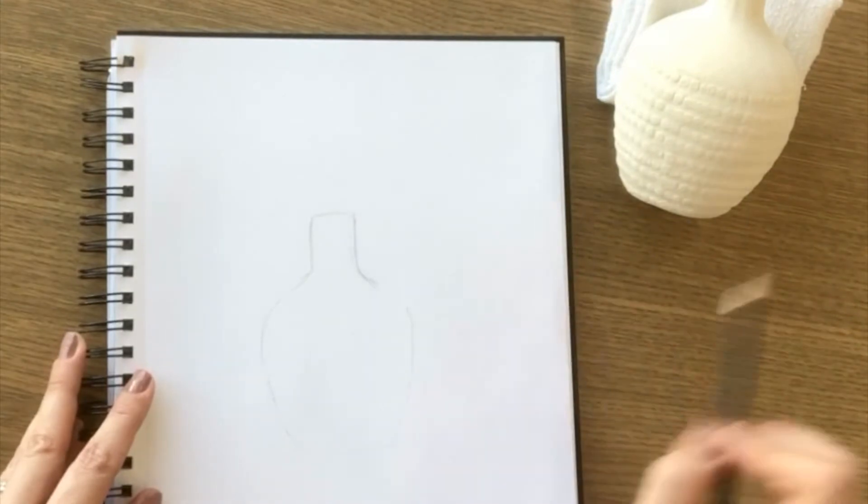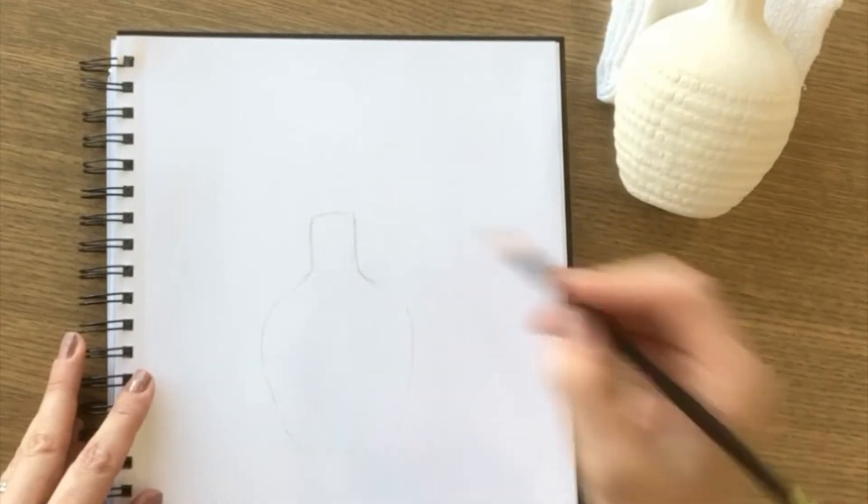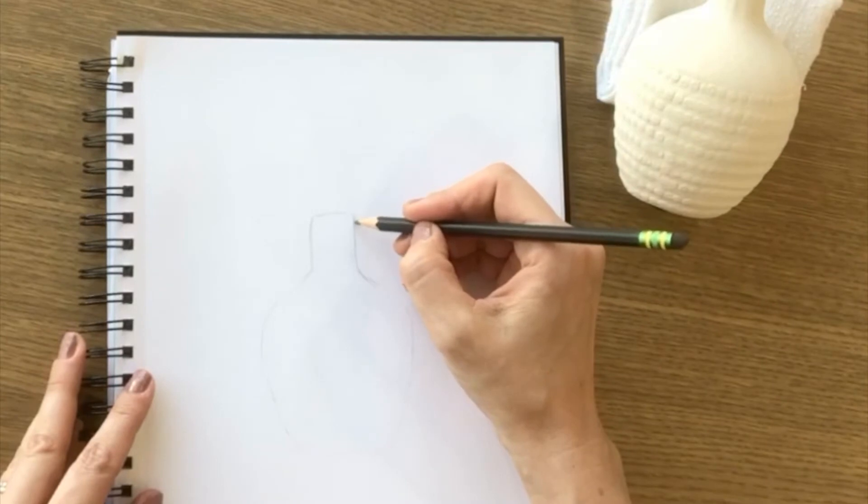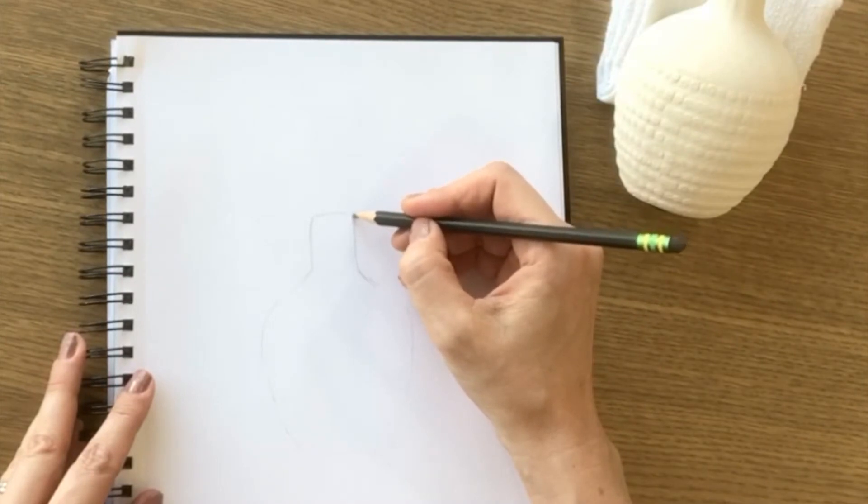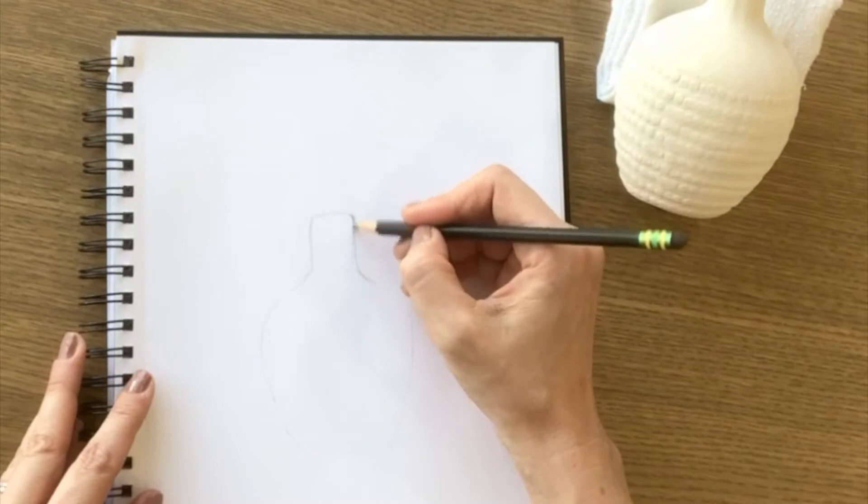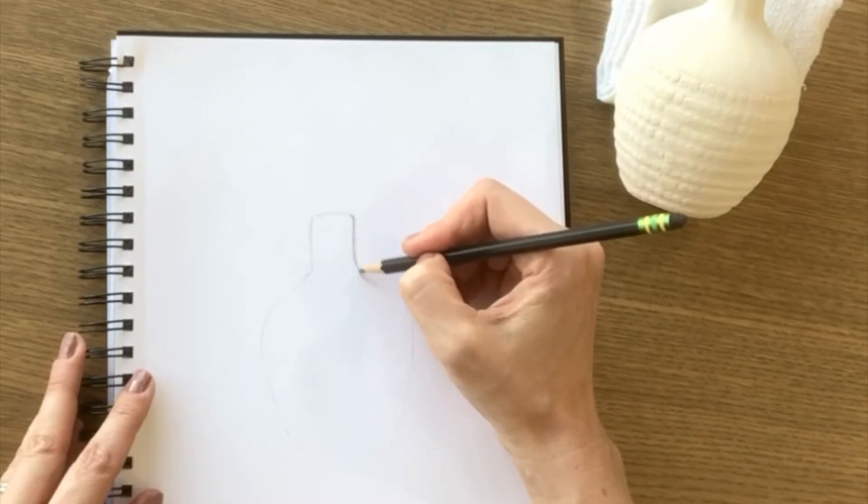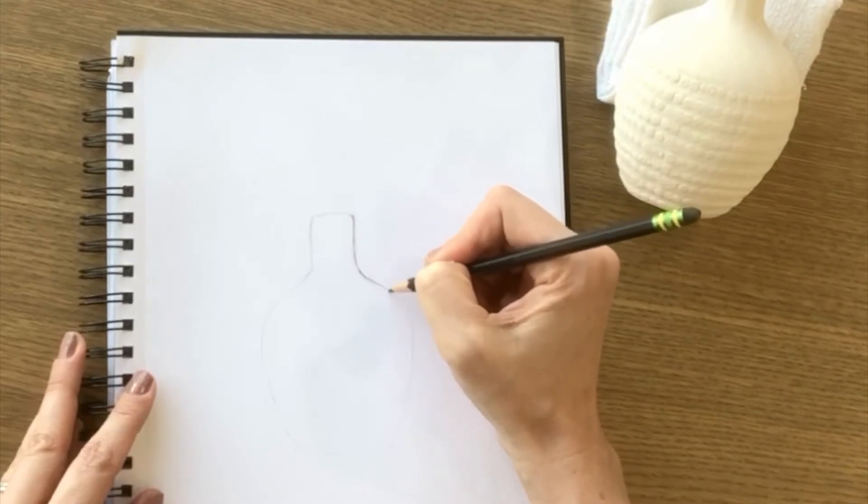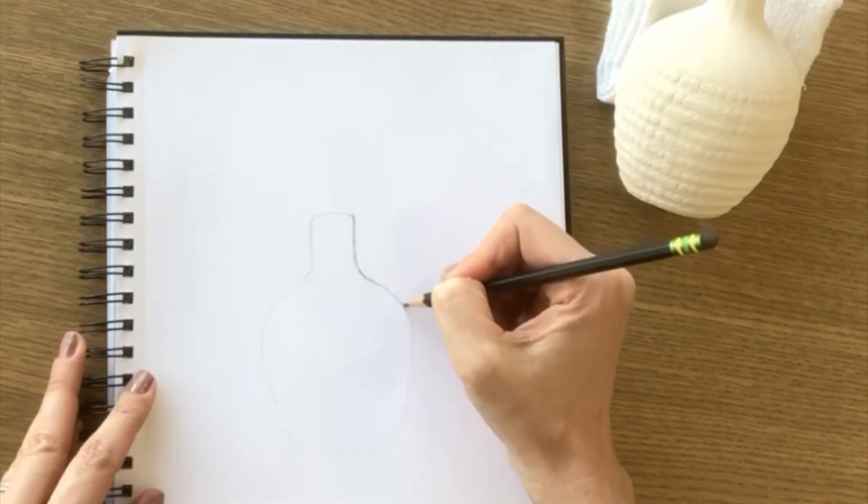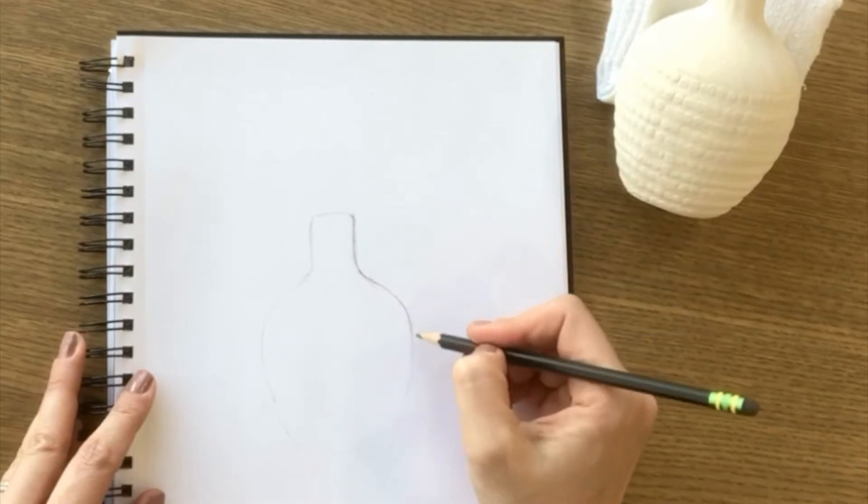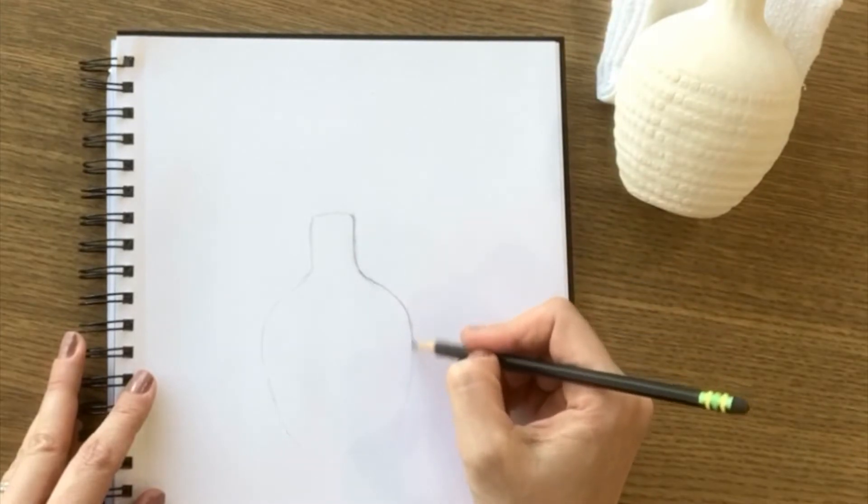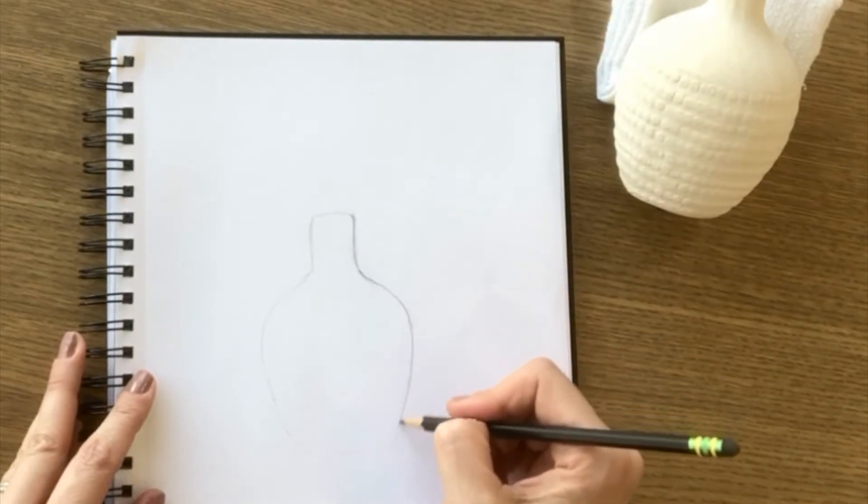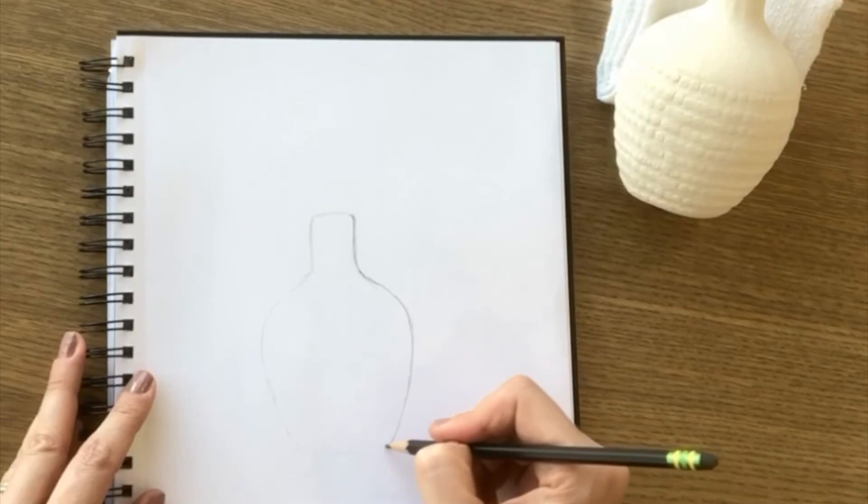So once I have a shape that I think is close enough, I want to start darkening the lines that I've already made. This is a good time to kind of correct some of the lines that you've already made that you're not sure you like. So I just want to kind of go around the outside of this shape still taking note of what I'm seeing and making adjustments if I want to.